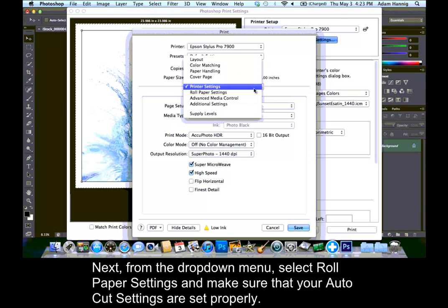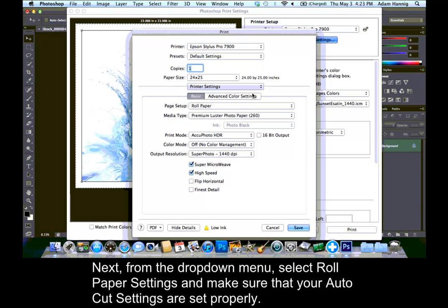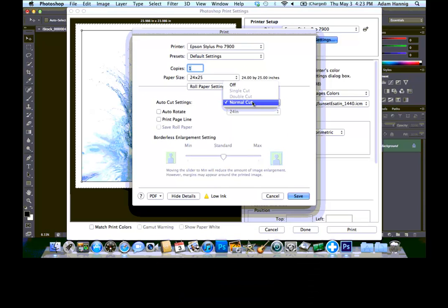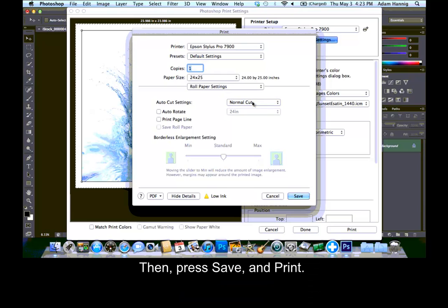Next, from the drop-down menu, select Roll Paper Settings and make sure that your Auto Cut Settings are set properly. Then, press Save and Print.